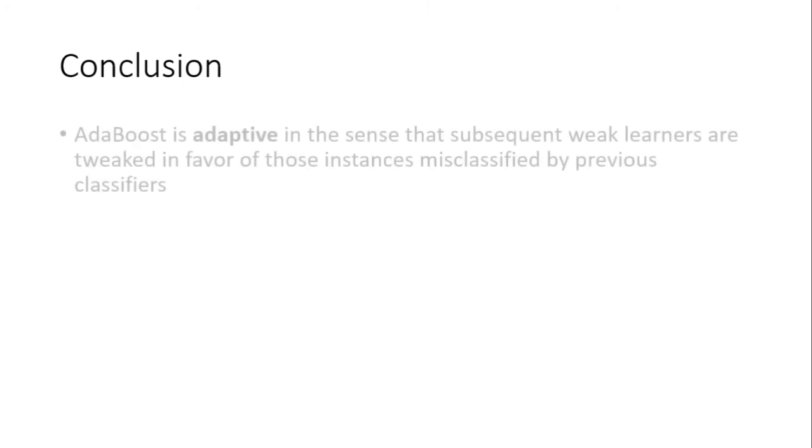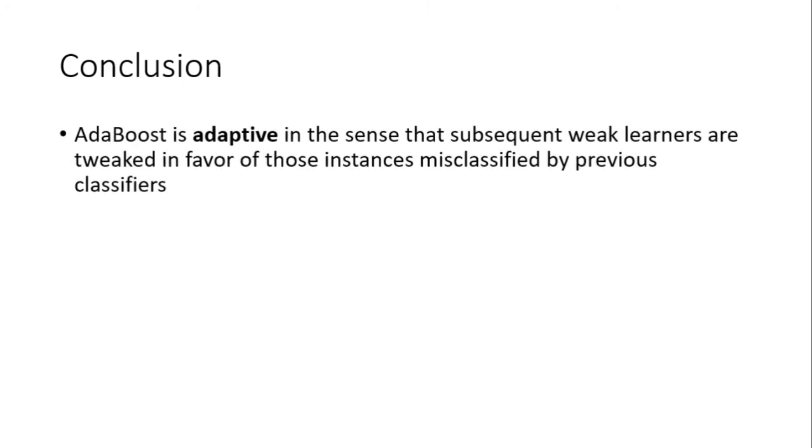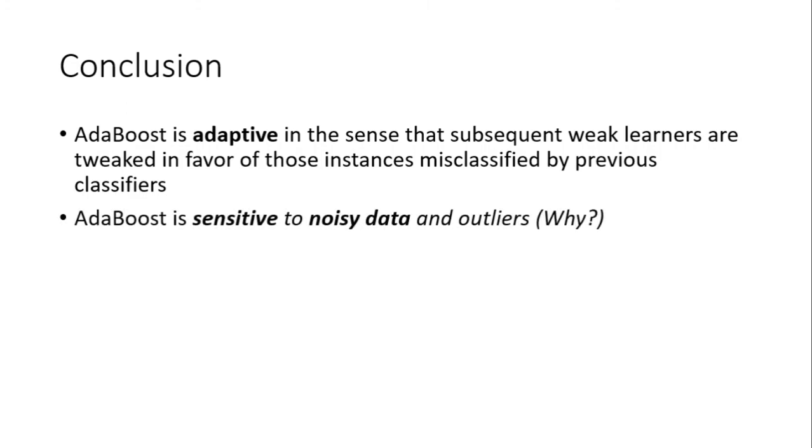Conclusion: AdaBoost is called adaptive in the sense that subsequent weak learners or stumps are tweaked in favor of those instances misclassified by previous classifiers. That means instances misclassified corresponds to the errors made by the previous stump. AdaBoost is sensitive to noisy data and outliers. Why may this be?